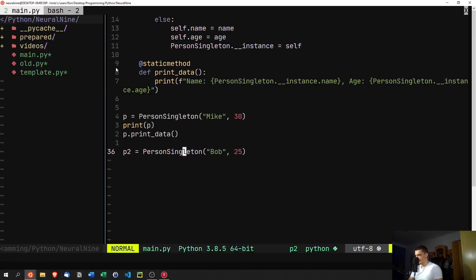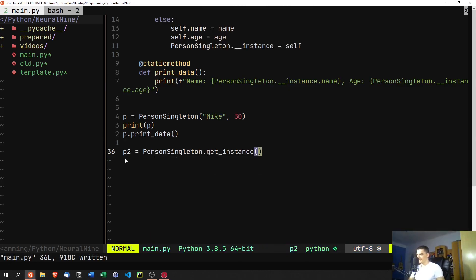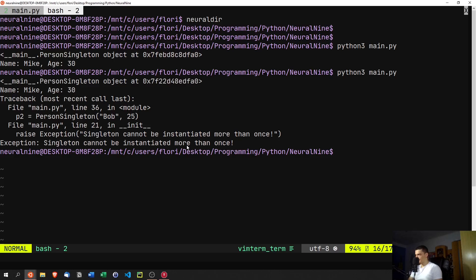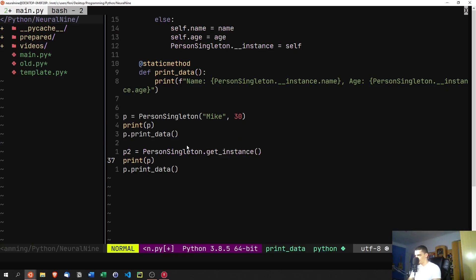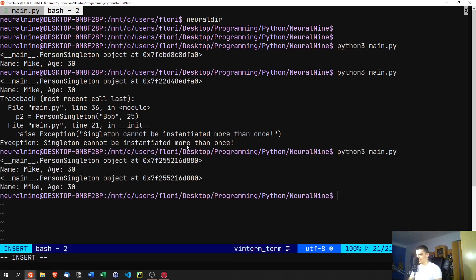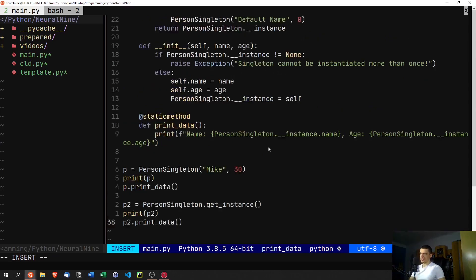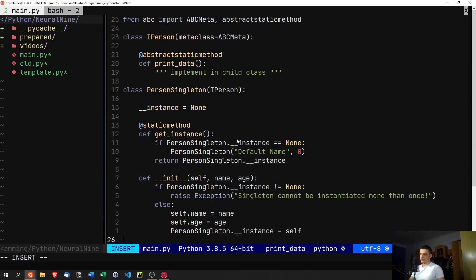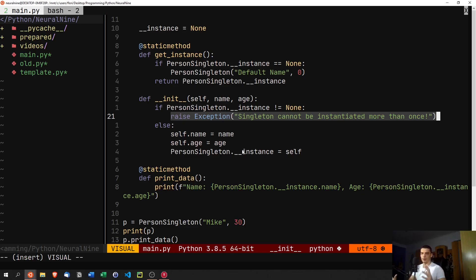If we add print_data and print for p2, we can see that not only do we get the same values, we get the exact same memory address — because there's only one instance. We can't create a second one; that's not possible. Even if we were to skip raising the exception and just ignore repeated construction attempts, we'd never override or create multiple instances.